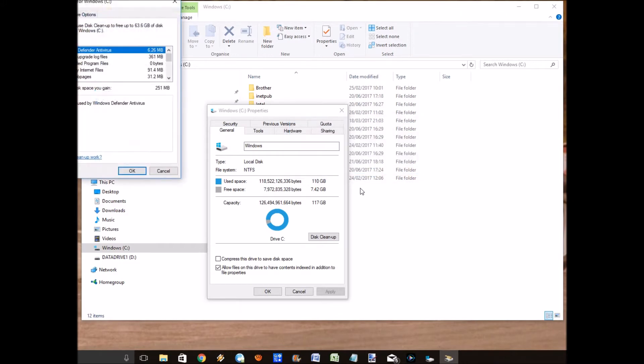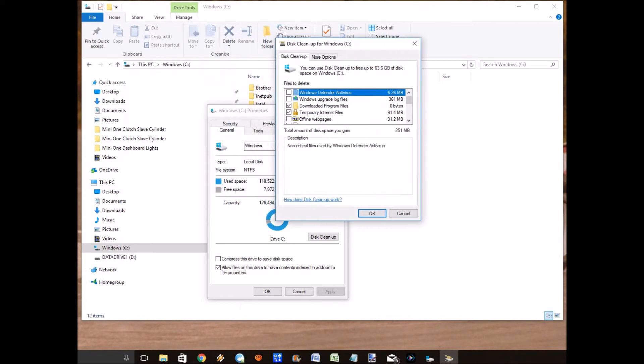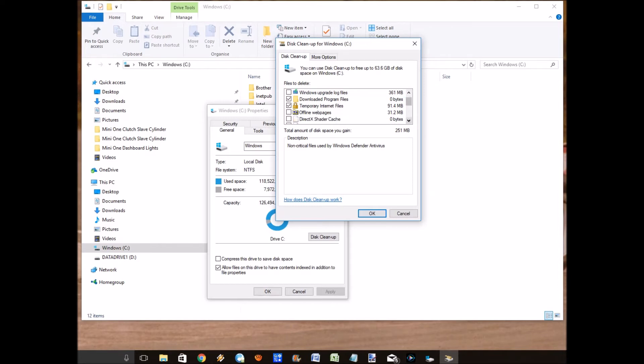Let's just drag this down here. So it says at the top here I can save 63 gigabytes of space. If we just scroll down a little bit here, there we go, previous Windows installation 63 gig.